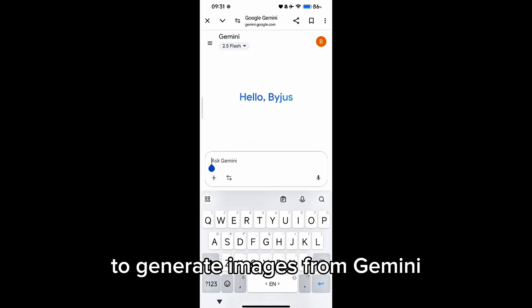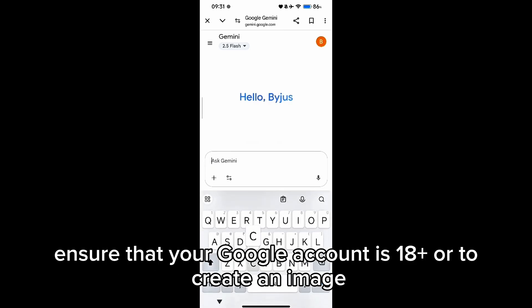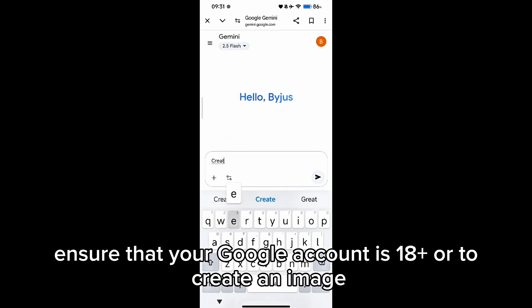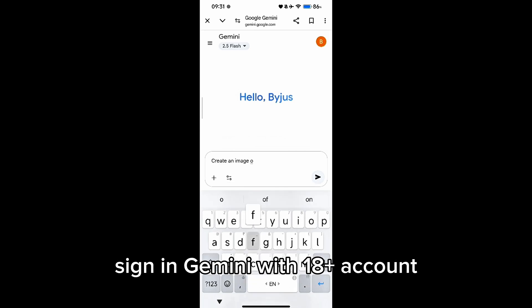To generate images from Gemini, ensure that your Google account is 18 plus, or to create an image, sign in to Gemini with an 18 plus account.